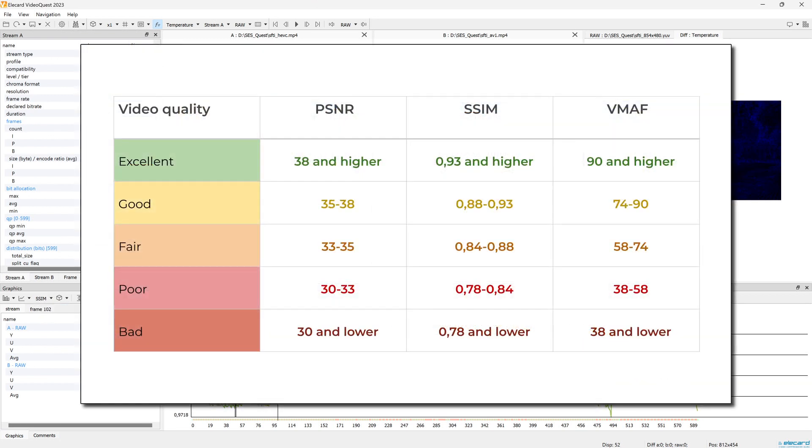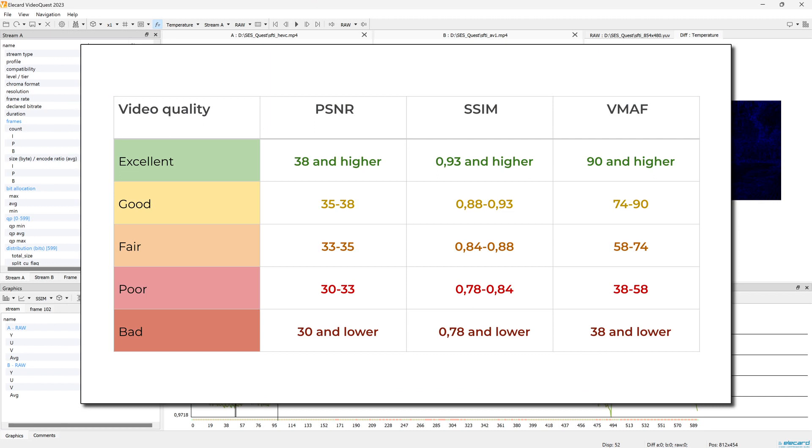To interpret objective metric values you can use the following scale. For more information please check the full article on our website. The link is in the description below.